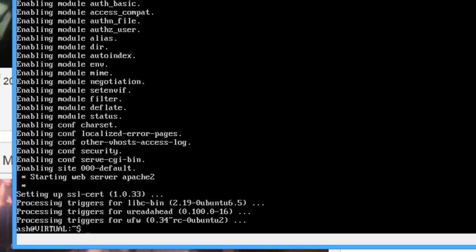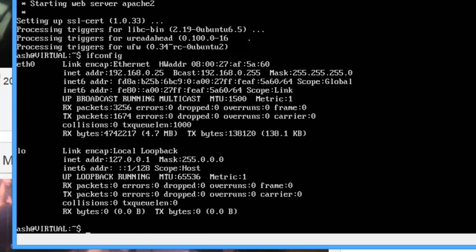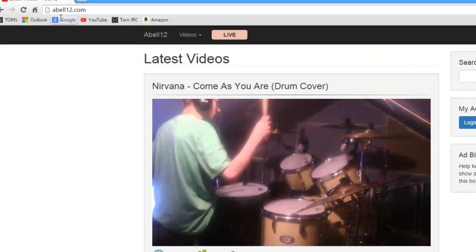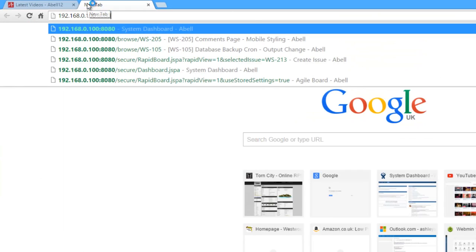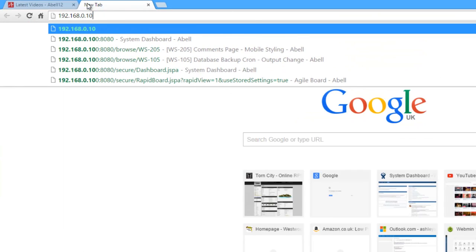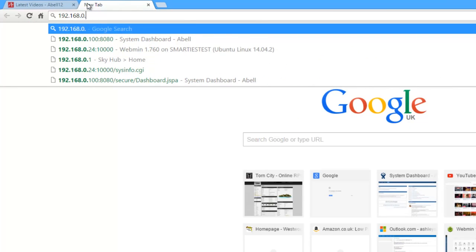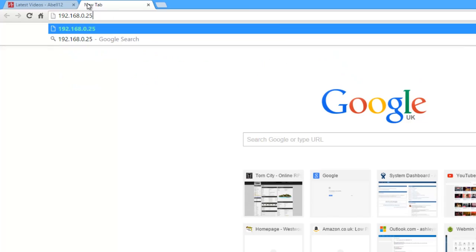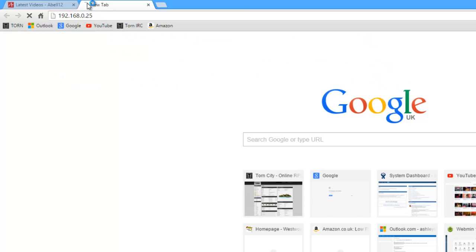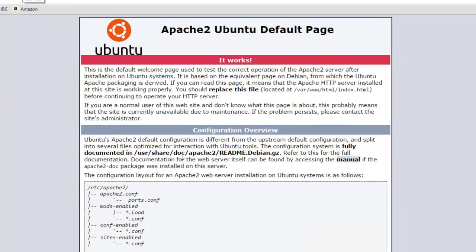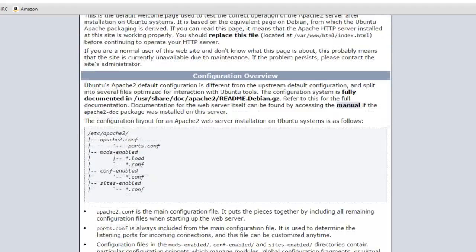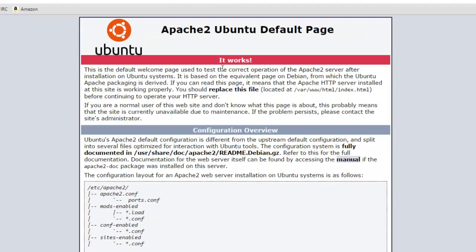So this will start downloading and once it's finished, that's Apache installed. What we can actually do is if I just type ifconfig, we can see my internal IP is 192.168.0.25. So if I come into just the normal computer here and put in that IP 192.168.0.25, that's Apache now running off that virtual machine. You can see how it works and Apache is ready to go.